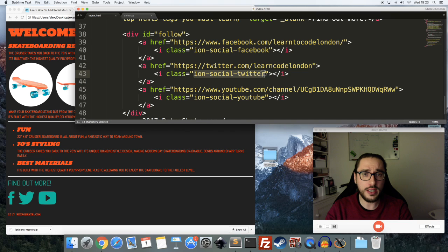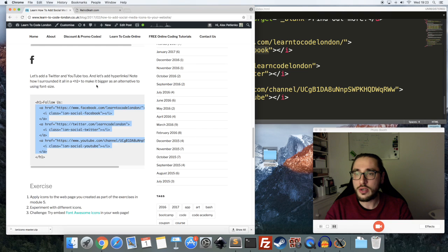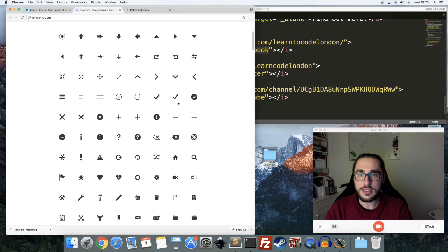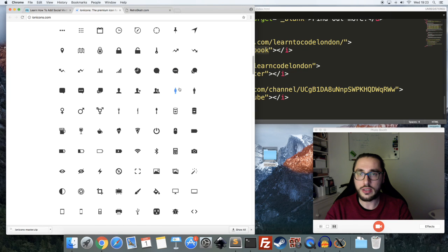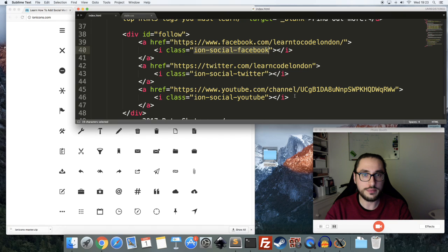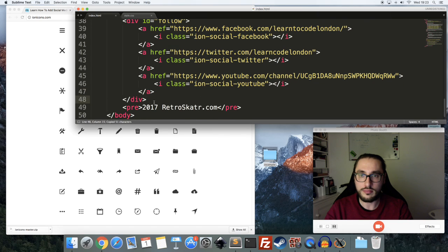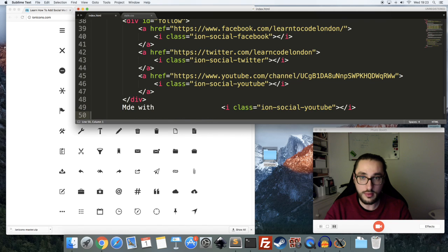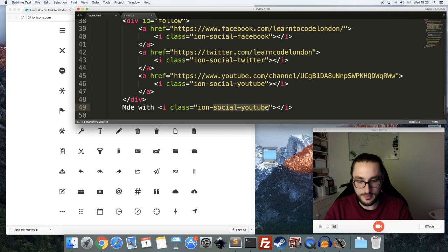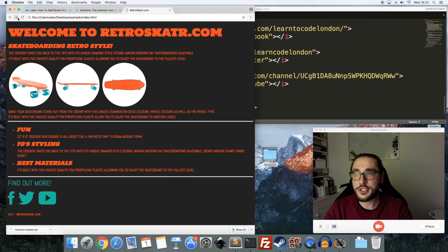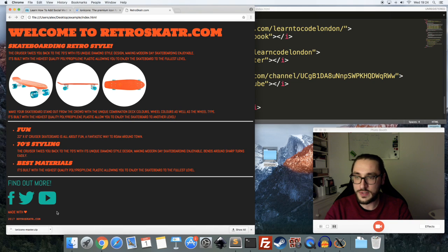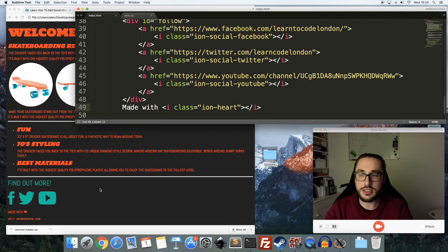One more thing: how to find out what text to put in the icon class. If you follow the Ion Icons link and open it in a new tab, you can see all the different icons available. For example, if I want the heart icon, I'd put 'ion-heart'. Say I wanted to put 'made with love' — I'd simply put 'ion-heart' in the class. Save, refresh, and there's my little heart. Remember the development loop: make changes, save, refresh, and keep testing as you develop.